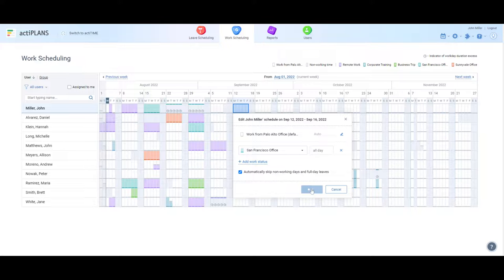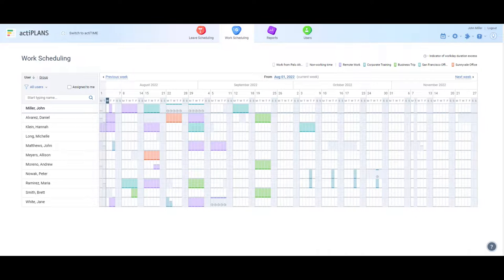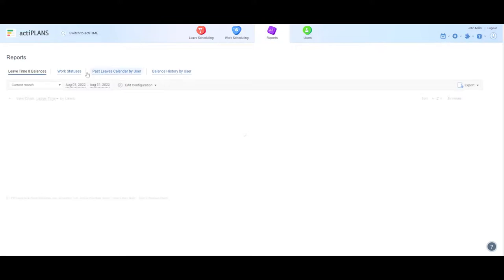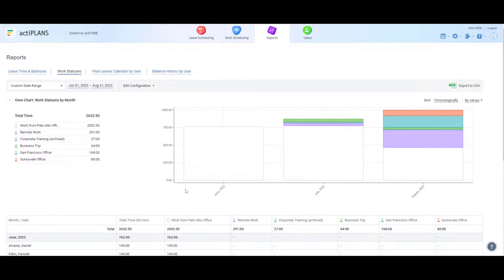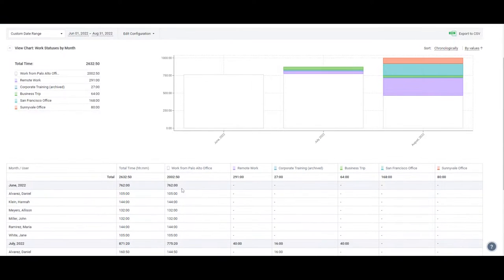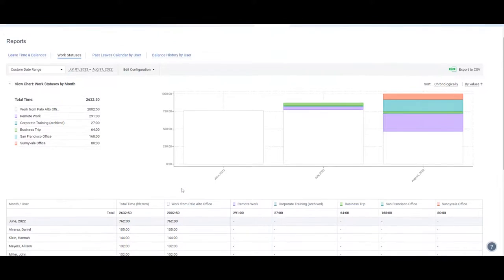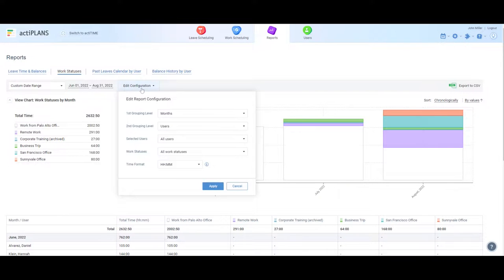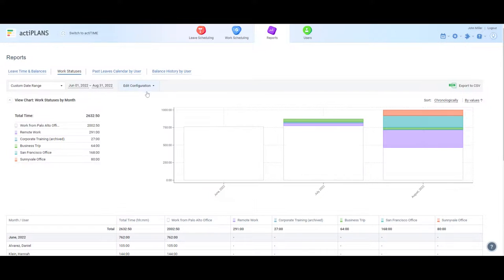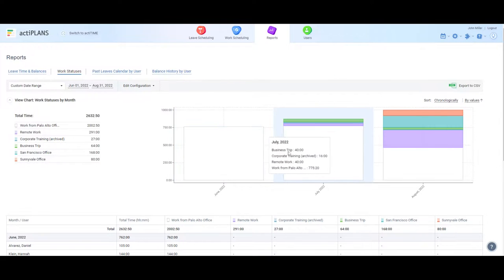Now let's have a look at the tool's reporting capabilities. This particular report shows how much time employees spend in each location. And just like all other ActaPlans reports, it has highly flexible configuration. For example, it lets you see the dynamics and track how the situation is changing from one period to another.